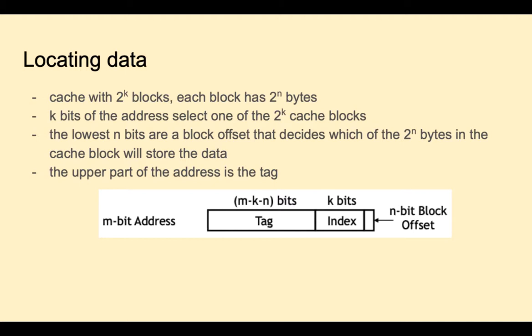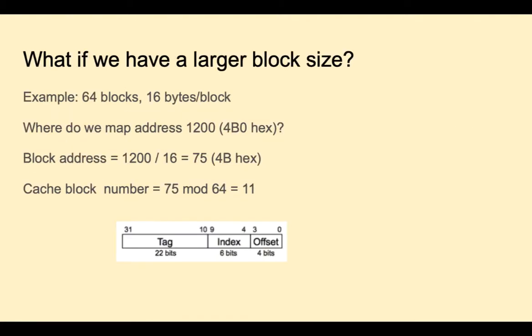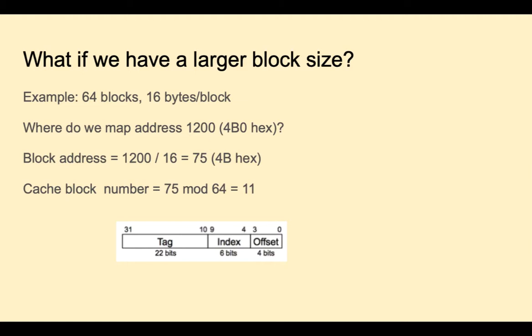What would a benefit be of having a larger block size? For example, if we have 64 blocks and 16 bytes or 4 words per block, where would we map a certain address? For example, where would we map address 1200? Well, first we divide 1200 by 16 because there are 16 bytes in each block. And then we take that number, modulo the number of blocks, which is 64, to get 11. So again, the number of bits for offset is a function of how large each block is. And the number of bits for the index is a function of how many locations there are in the cache.